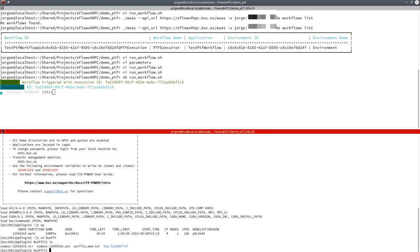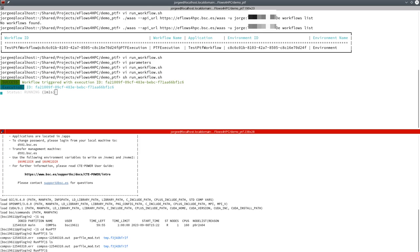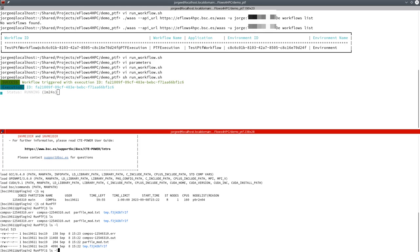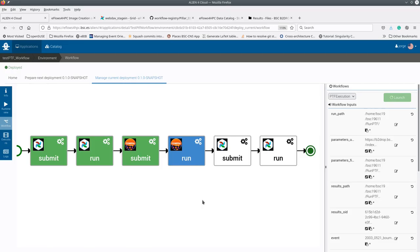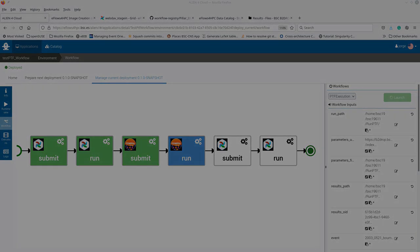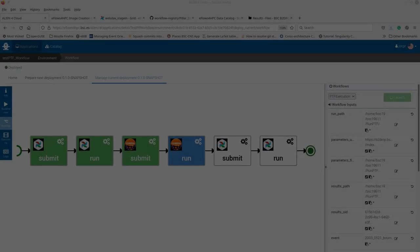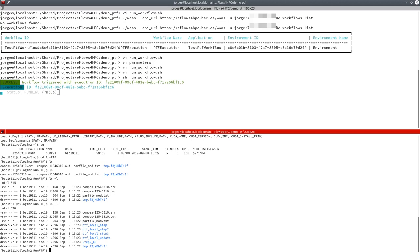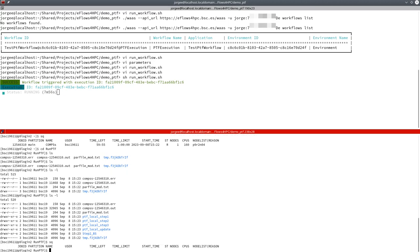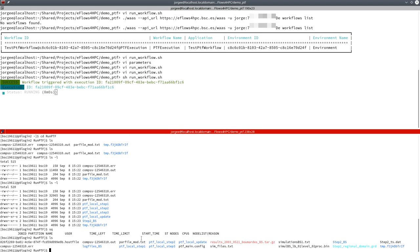If we look at the directory of the execution, we can see the transferred files, the logs of the PyCOMPSs execution, and later we can also see the files of the application. The execution of the computation will take some minutes, so we are going to skip this part. Once the PyCOMPSs application is finished, we can go to the HPC machine and see that the job has completed and the result files are in the folder.